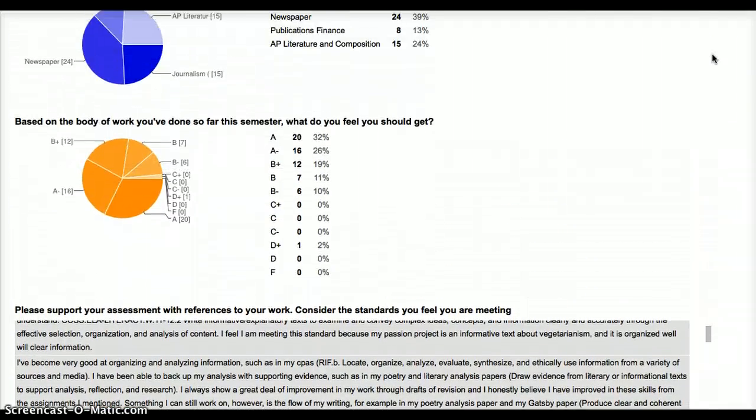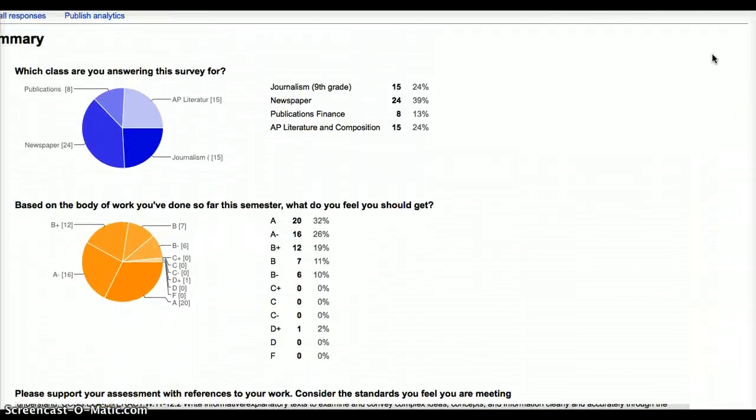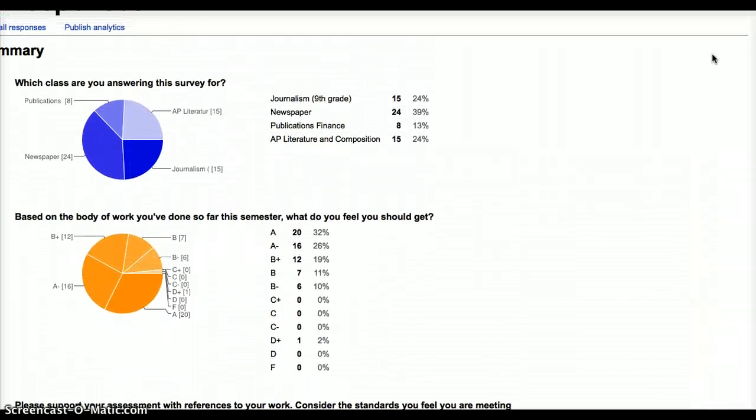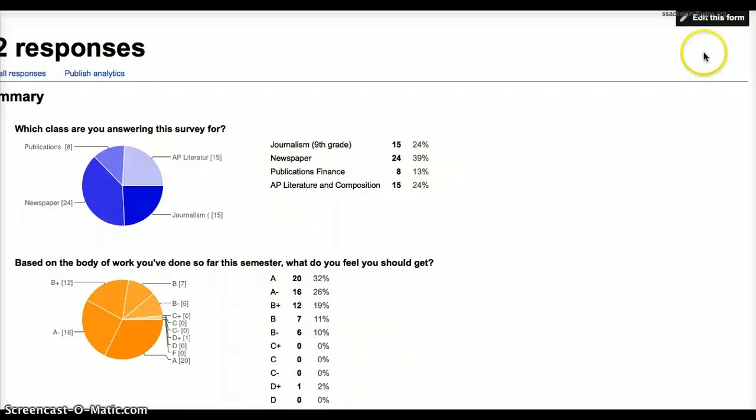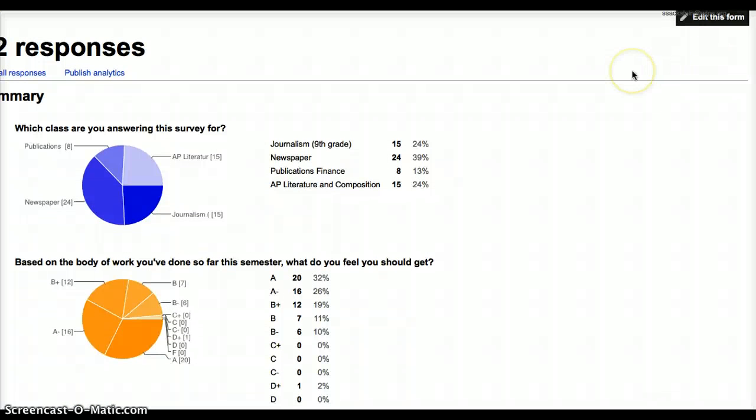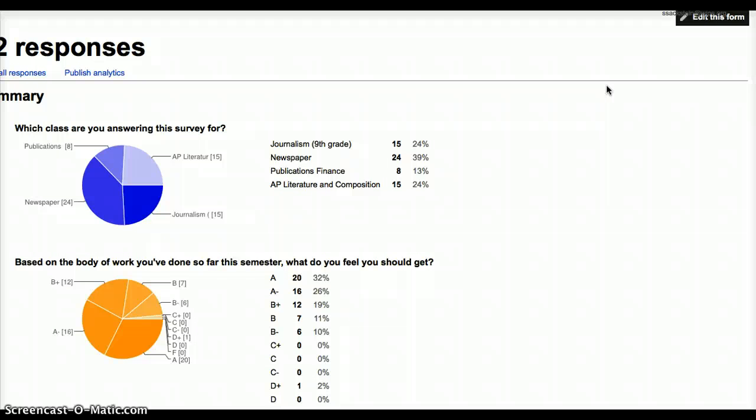I think Google Forms is a really easy and effective way to help kids start to think about their learning. And it's also a great way for teachers to prepare for conferences so that you can really streamline the conversation that you have because you already have the data the kids are going to be talking to you about ahead of time. So, I hope you found this helpful and I'm looking forward to helping anybody in any way that I can.